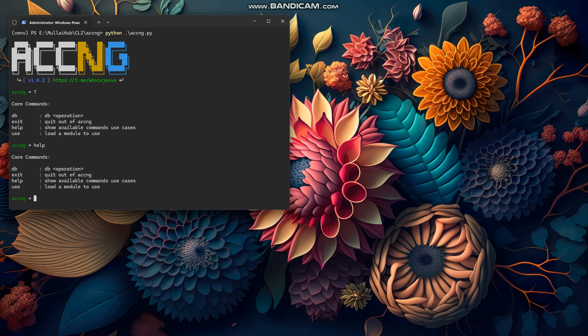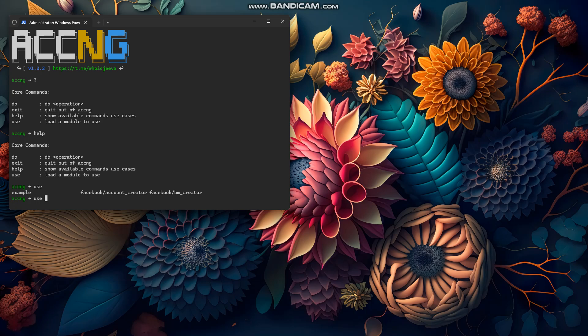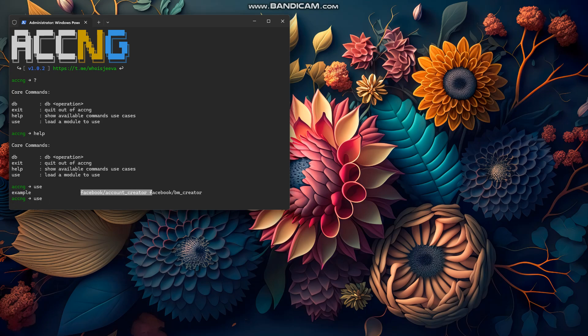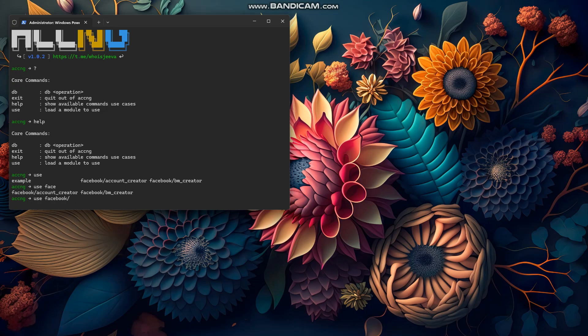You need to use the 'use' command — type 'use' and a space. If you press tab, all the modules currently available will be listed. I'm going to use the Facebook creator module, so let's use Facebook creator account creator. Then use that module.